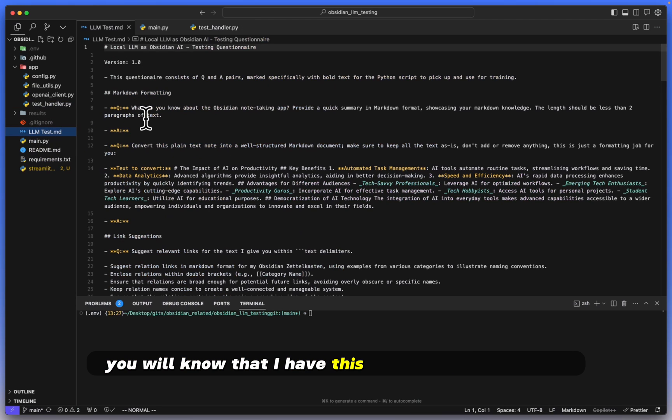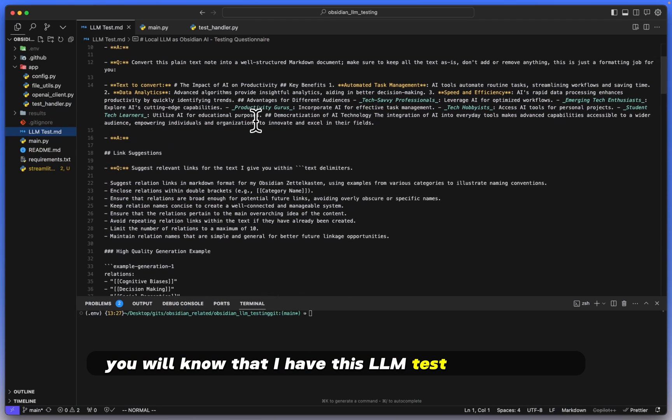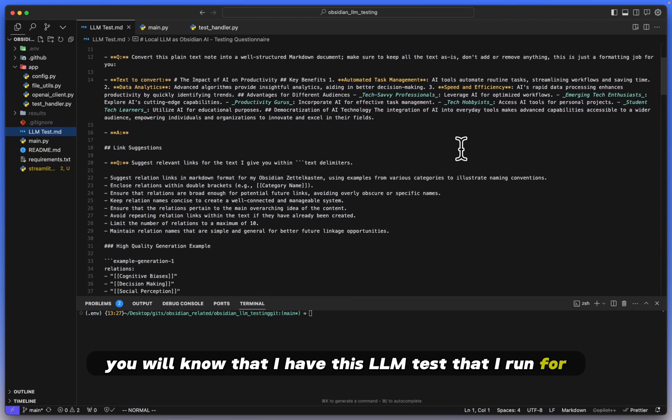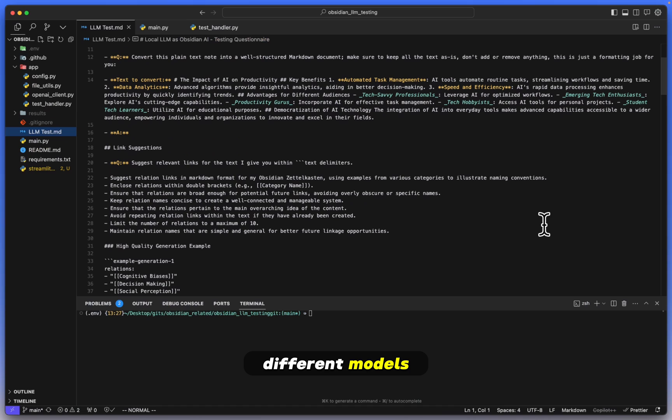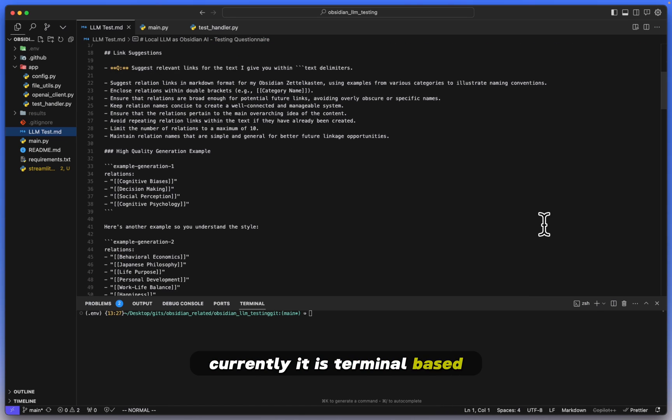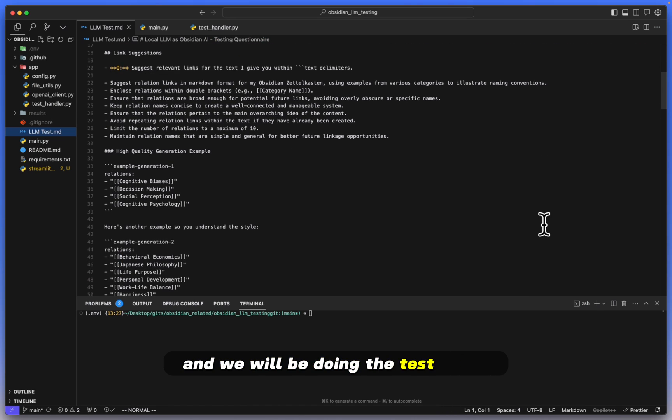Currently it is terminal-based. I will show you how it works and we will be doing the test today, but I have been working on a Streamlit version of it.